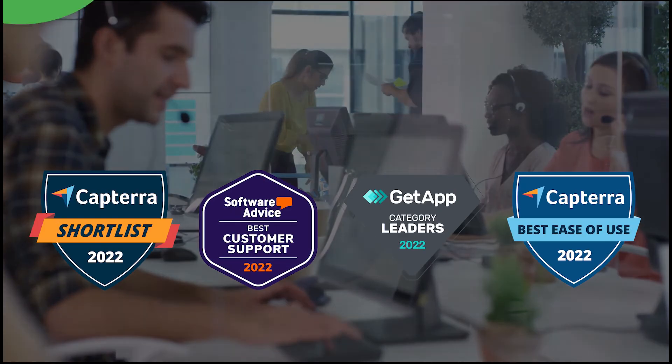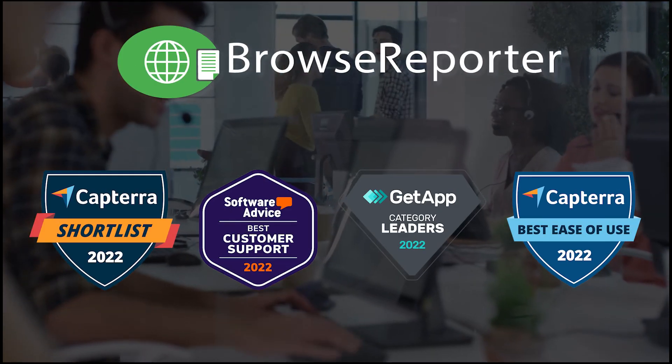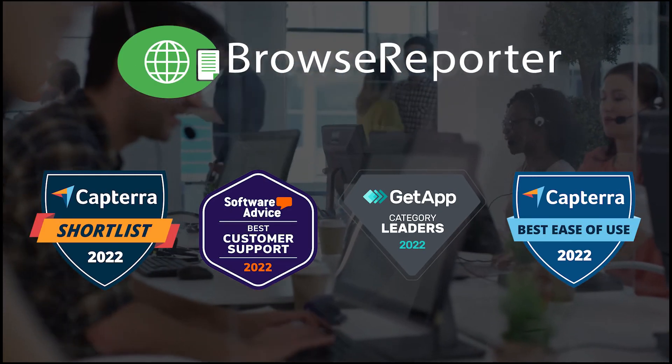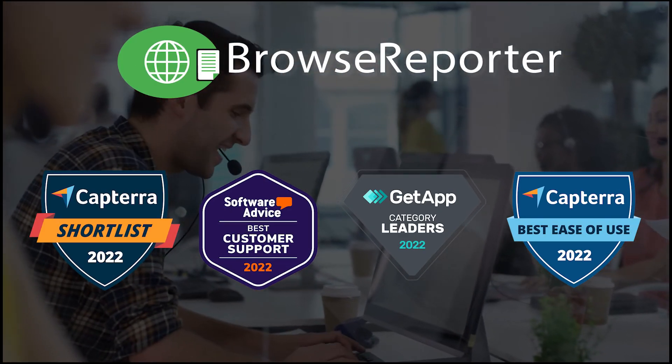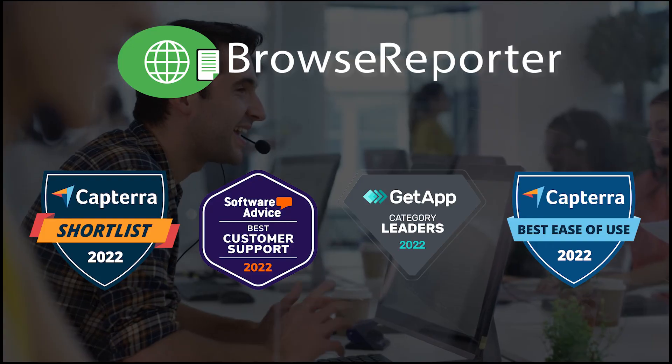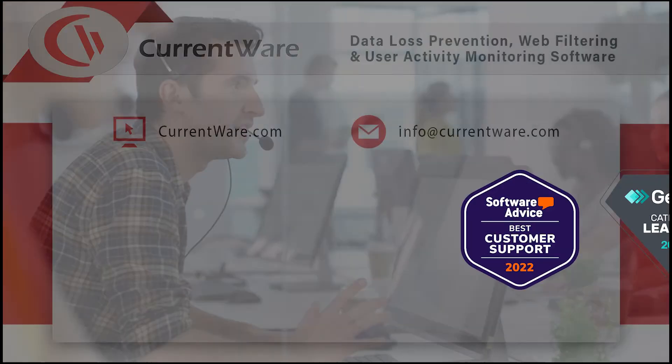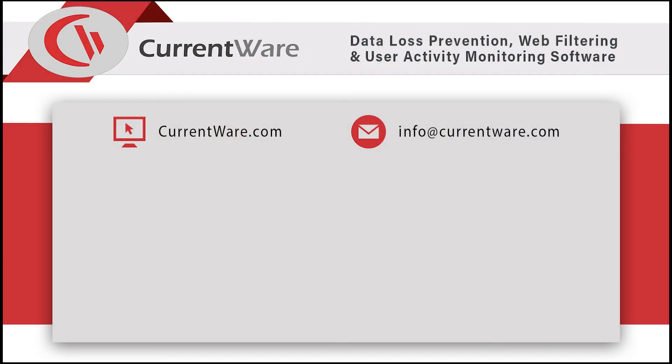If you ever need help, our expert support team will help you get the most out of BrowseReporter so you can meet the needs of your modern workforce. To learn more about BrowseReporter and get started with a free trial, visit our website at CurrentWare.com.